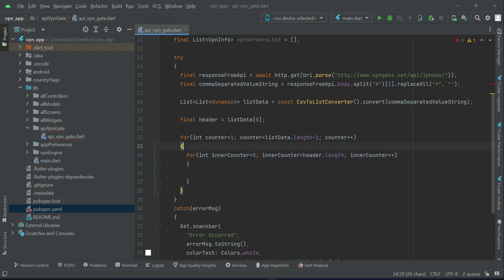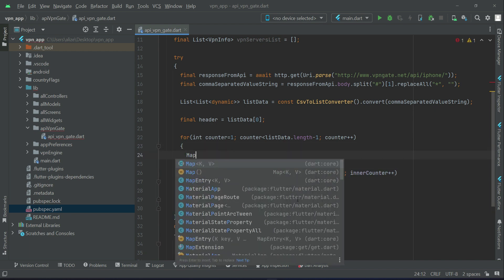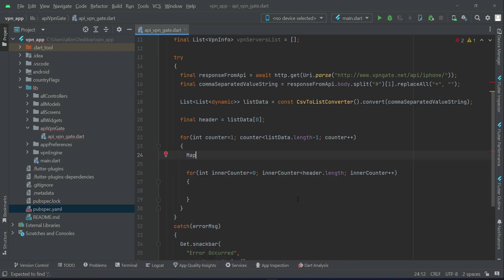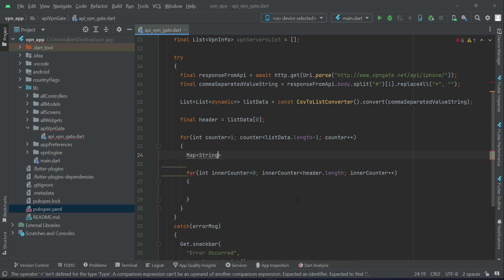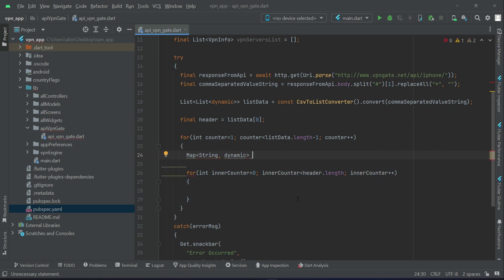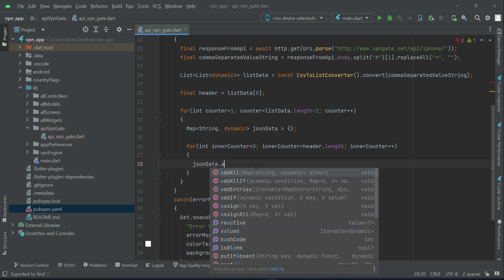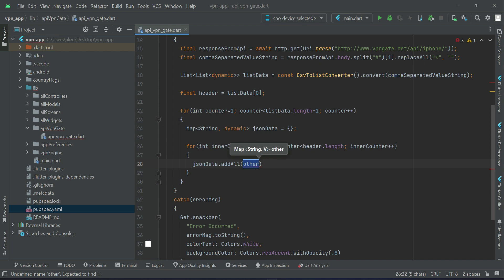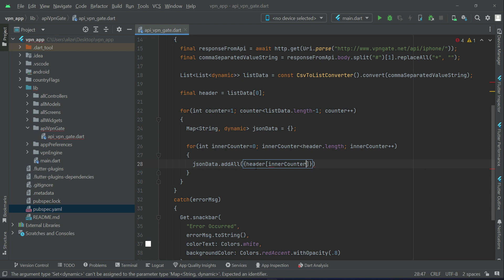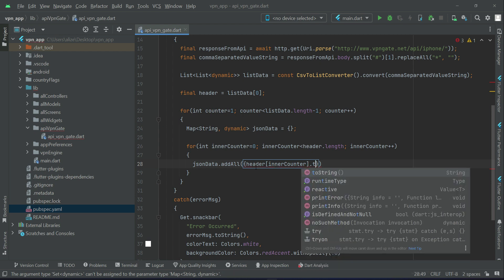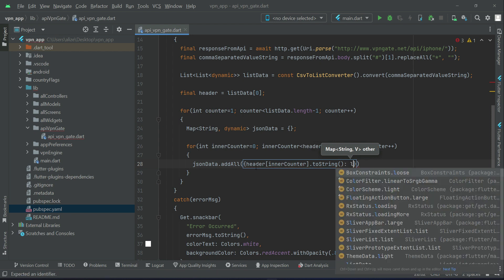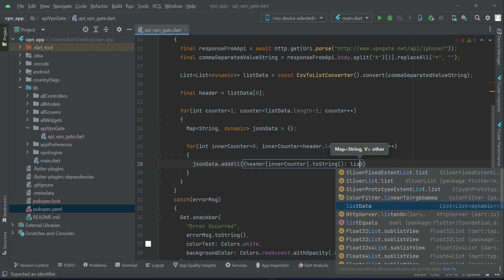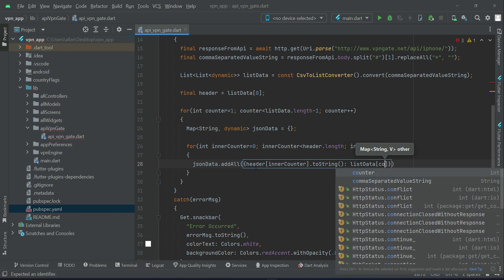Now above this inner loop, let's initialize here a map type string dynamic, and we can give it name as JSON data. So inside the inner loop we can say JSON data dot add all, add curly braces, and inside this curly braces we can say header.